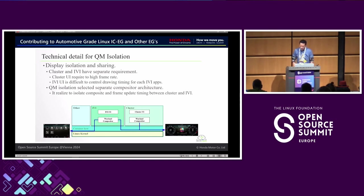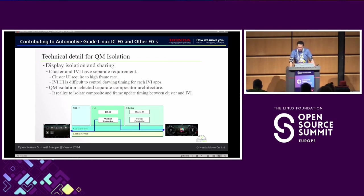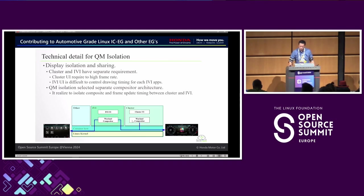Currently, we are an Automotive Grade Linux member and are interested in container-based isolation systems. Our current model is high-grade only, but Honda has many different-grade vehicles. Containers are good for adapting to low-model systems with lower hardware specs. We may use container systems for our low-grade IVI systems as a new feature going forward.